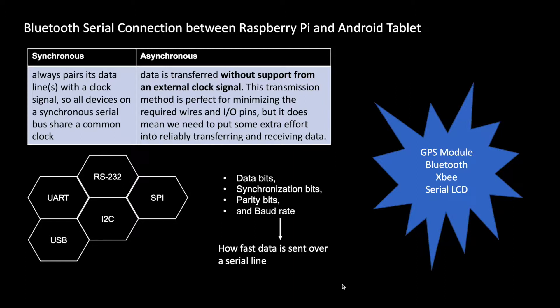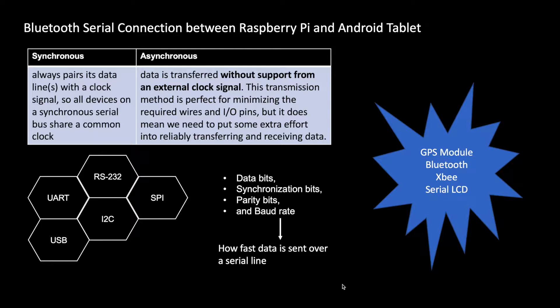It can essentially be broken into two types: synchronous and asynchronous. In synchronous, there is a clock signal, so all devices on a synchronous serial bus share a common clock. In asynchronous, there is no external clock, which helps in reducing the number of wires and input-output pins, but it does mean we need to put some extra effort into reliably transferring and receiving data, which we do by using data bits, synchronization bits, parity bits, and baud rate.